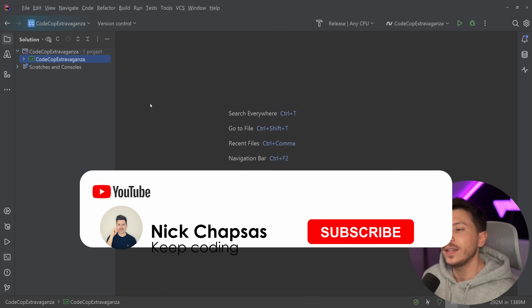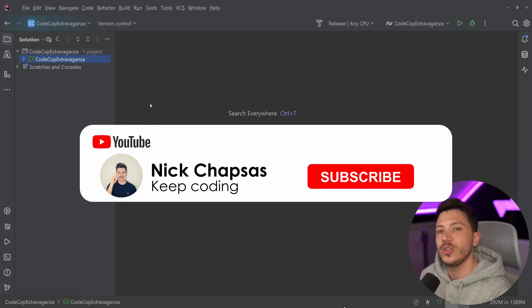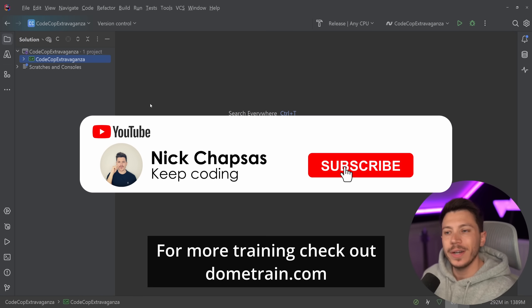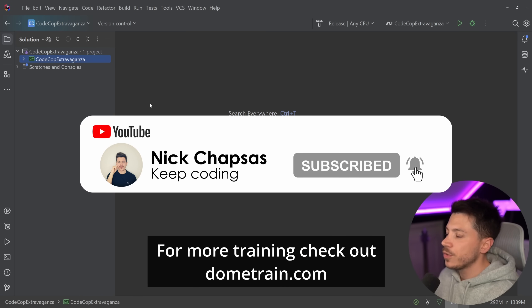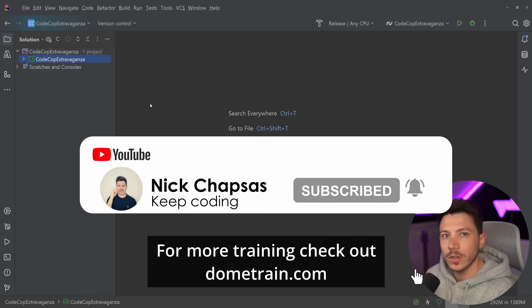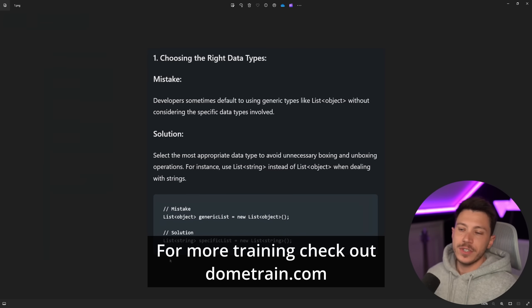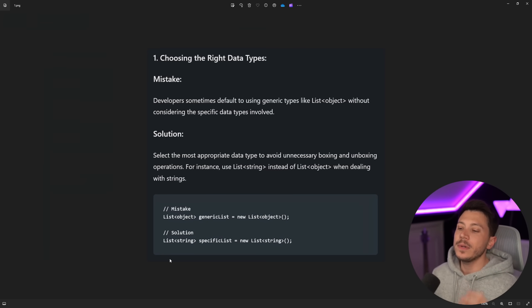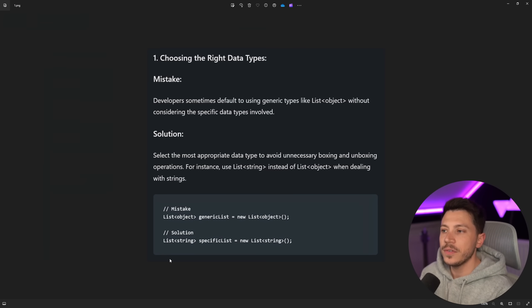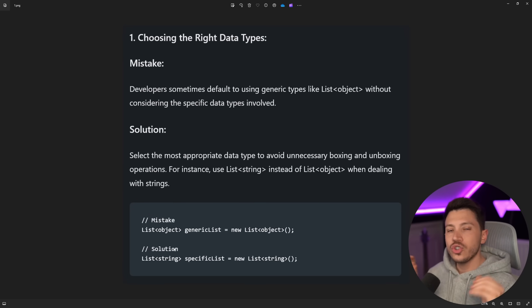If you like the above content and you want to see more, make sure you subscribe. For more training, check out my courses on dometrain.com. Okay, so I've broken down every single one of those bad ones into emojis, so let's go to the first one.